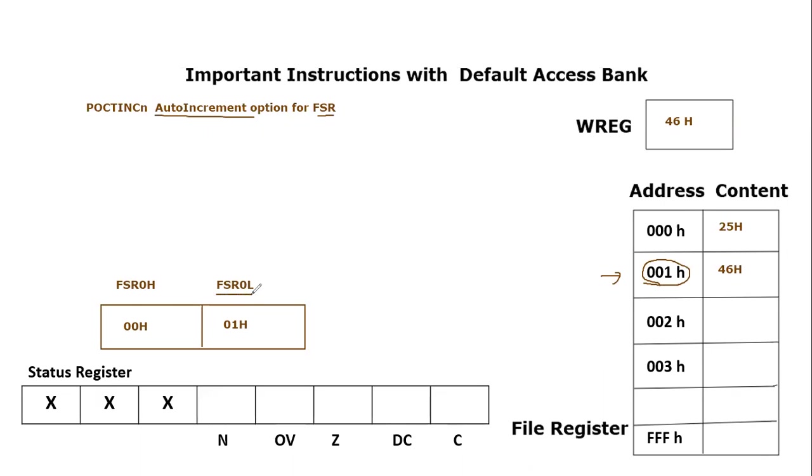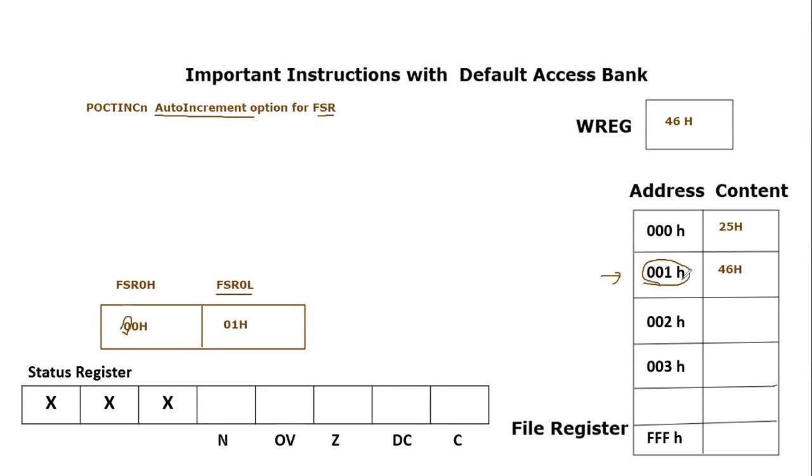And FSR0L which is the lower byte of FSR0. So if you consider the complete address basically it is triple zero one, but the most significant nibble is basically always zero so we don't consider it. So address is triple zero, double zero one. This means FSR0 is currently pointing to triple zero one hex.